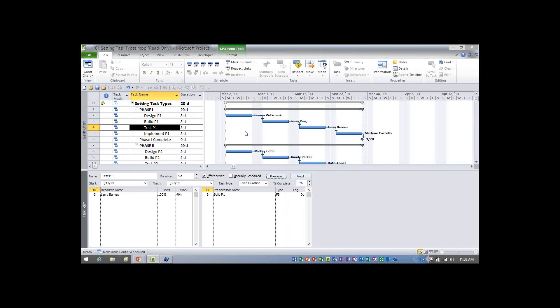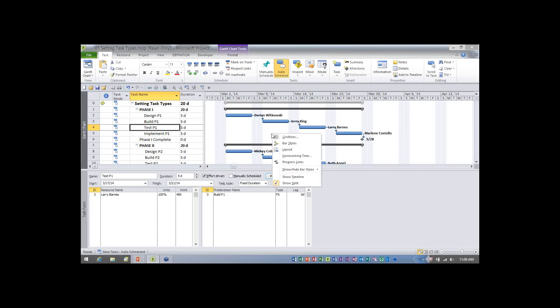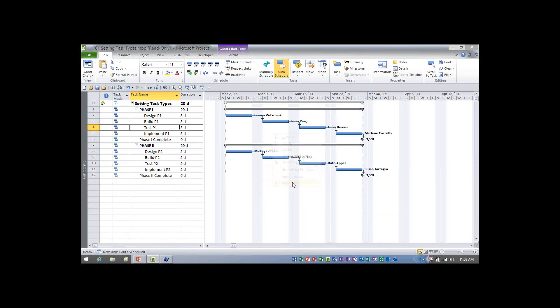Now to close the task form pane, I can either double click on the split bar in between the Gantt chart pane and the task form pane or I can also right mouse click again in the Gantt chart pane and deselect the item show split. I'll go ahead and do that just for consistency's sake.